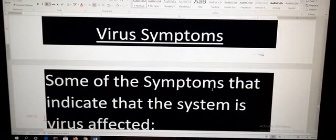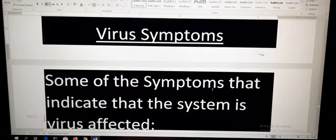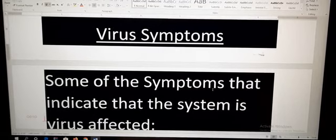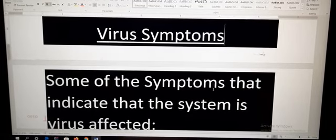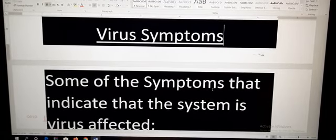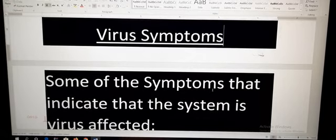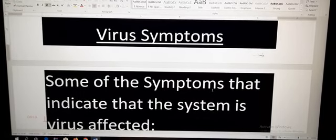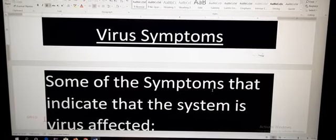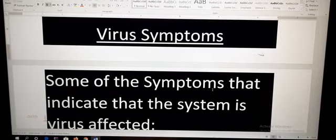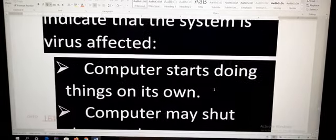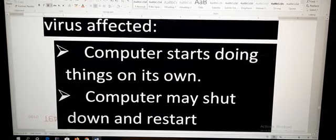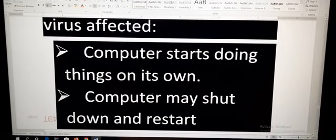Now some symptoms indicate that the computer system is virus affected. First, the computer starts doing things on its own, which means that sometimes we see that a cursor is moving by itself or the computer system is opening and closing randomly.